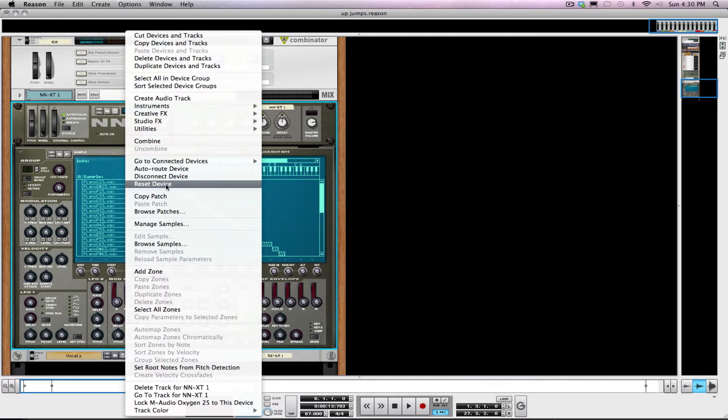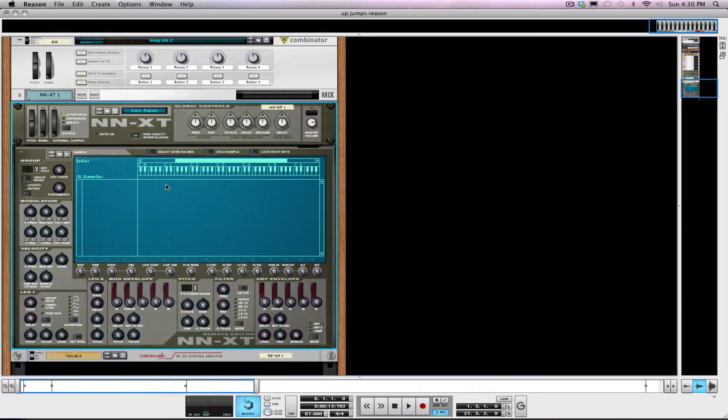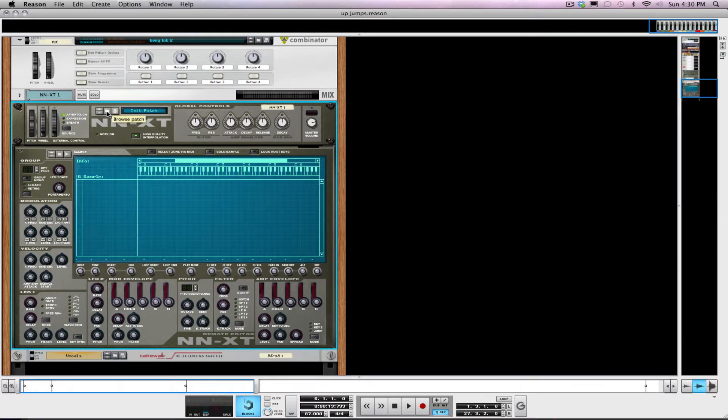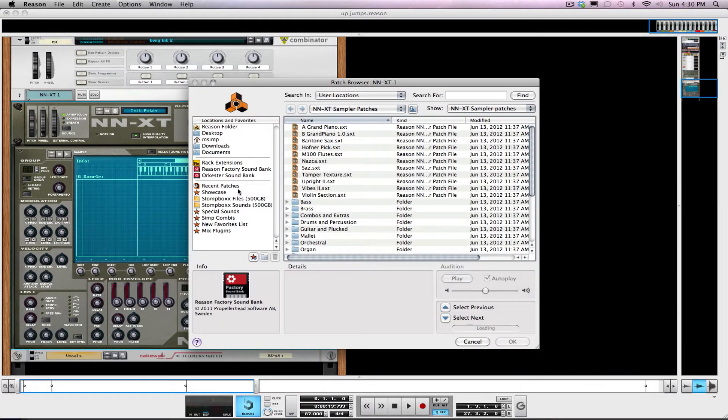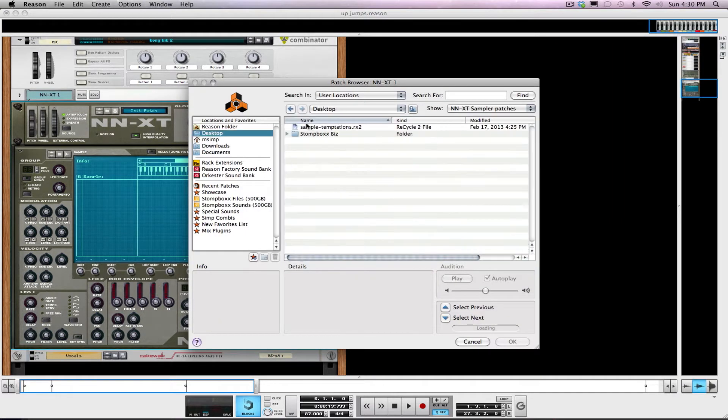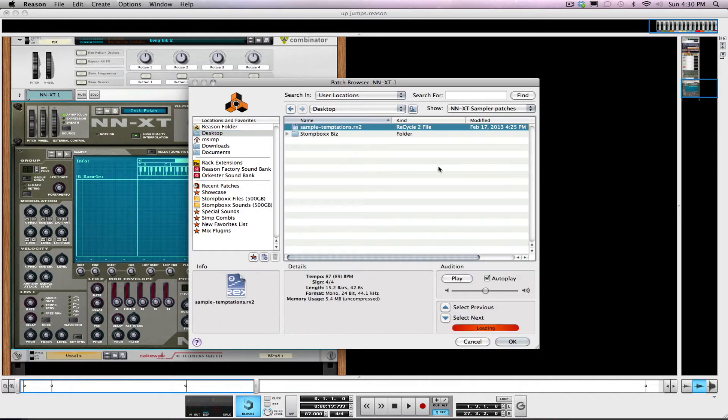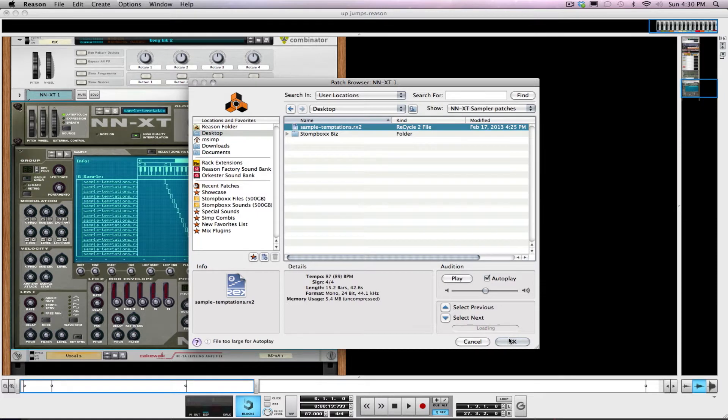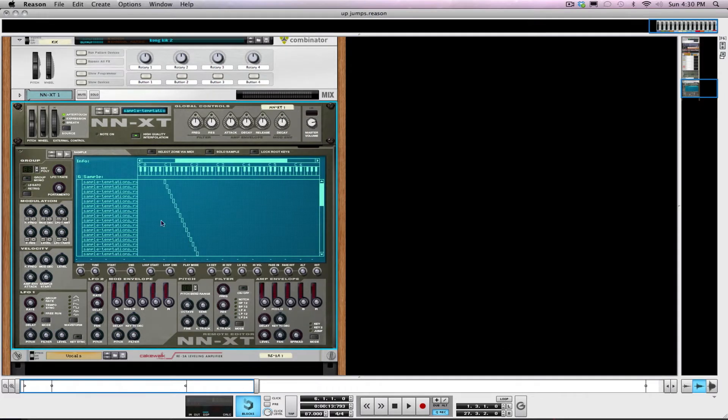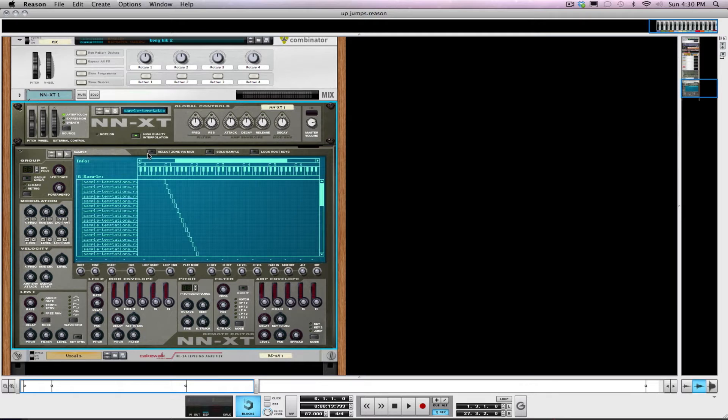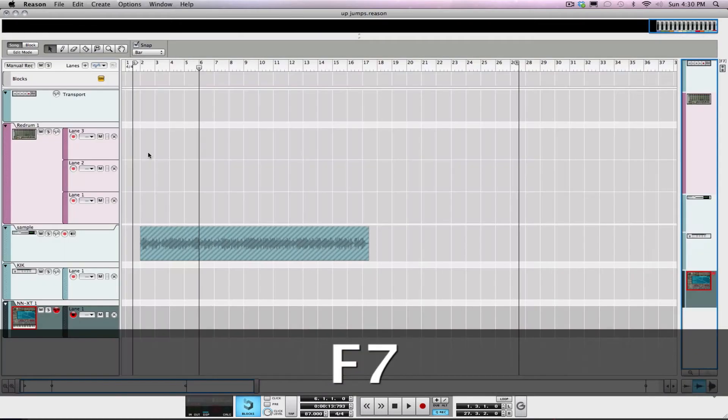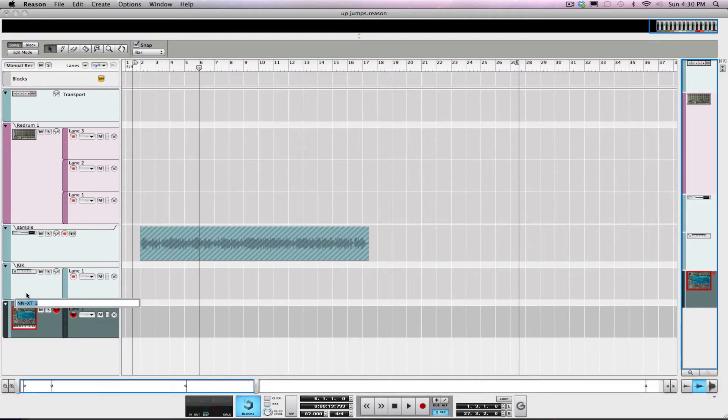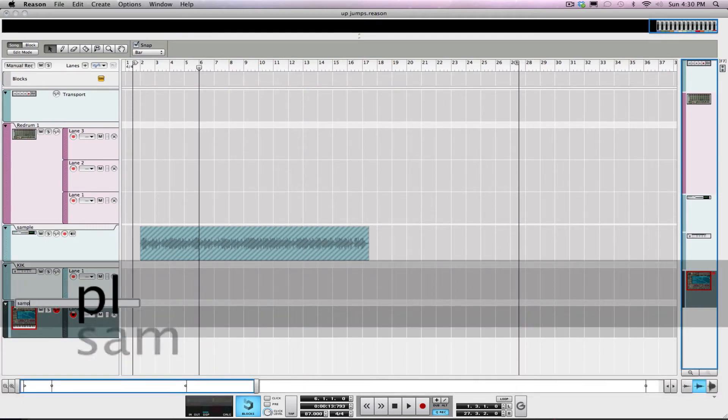I'm gonna reset the device and pull up the REX file that we left on the desktop. Now I've got my sample loaded and it's laid across all of my keys, so every chop that I have now represents a key there. I'm gonna label this here.